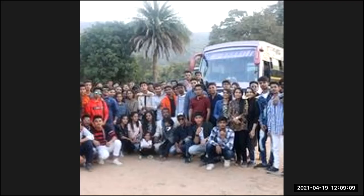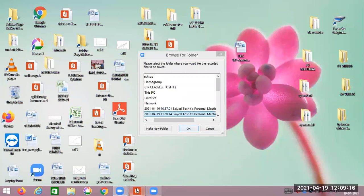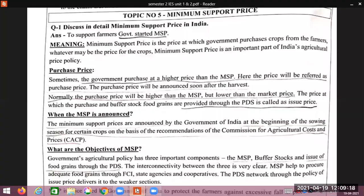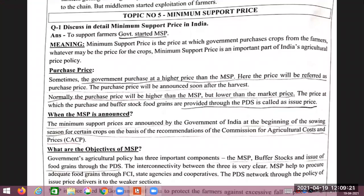Let's continue with lecture number 3 of Indian Economy, Unit 2. This is chapter number 1, Green Revolution, Lecture number 2. There are two topics: Disaster Management and Farm Subsidy. In this chapter, we will complete the Minimum Support Price.